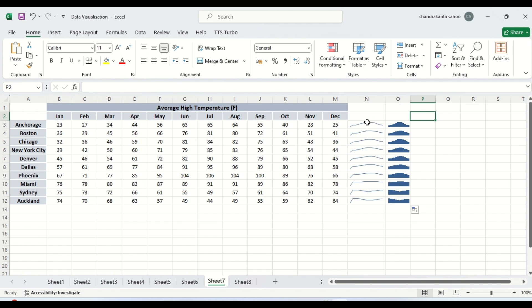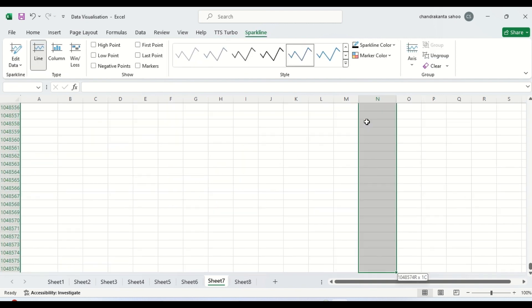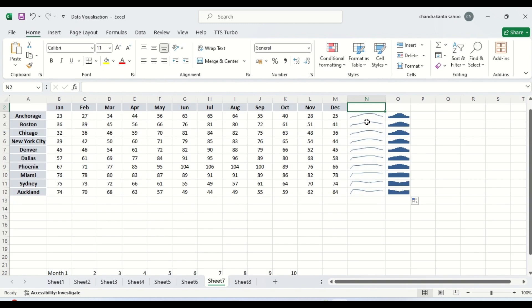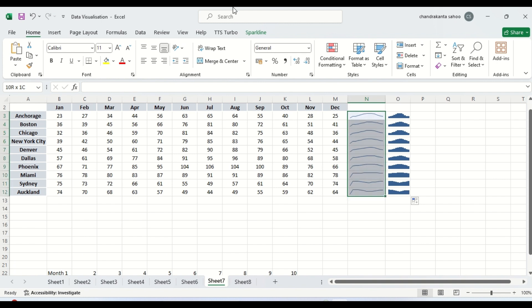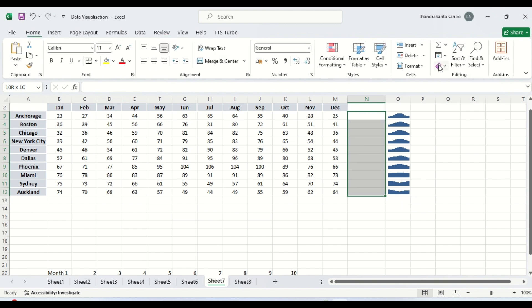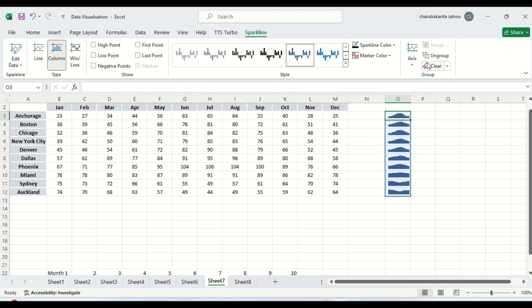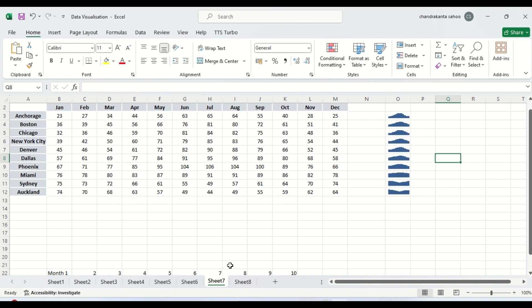So suppose we want to clear this. What we can do. We can select the cell that we want to clear. Then we can go to sparkline, here because delete option will not work here. Here we can select clear. It will be cleared. So suppose we want to clear this means delete it. We can also select this sparkline and clear. It will be cleared.